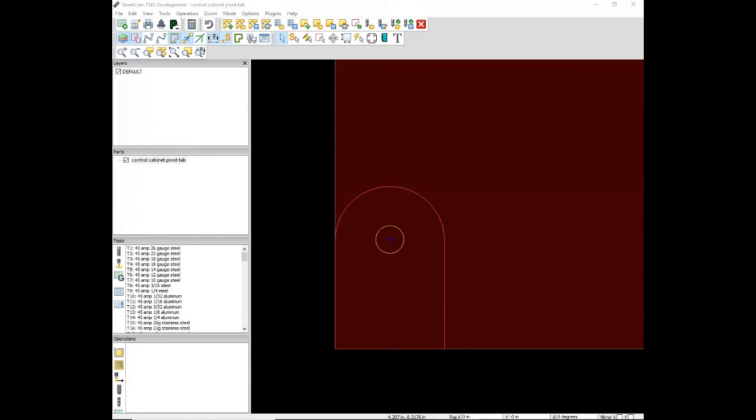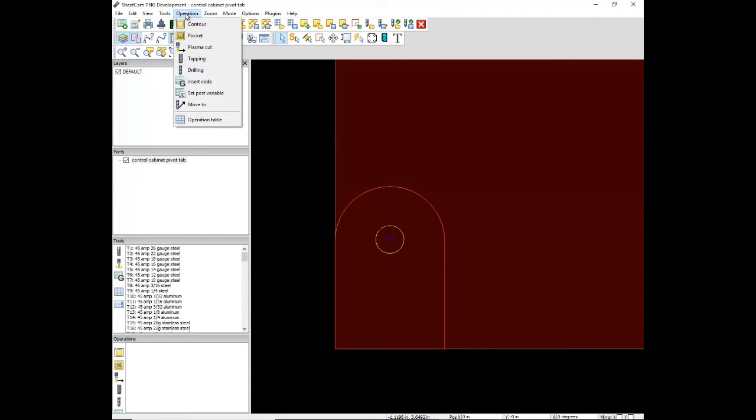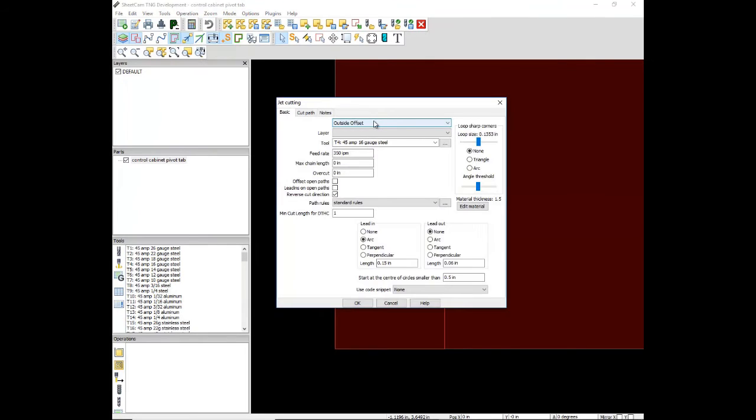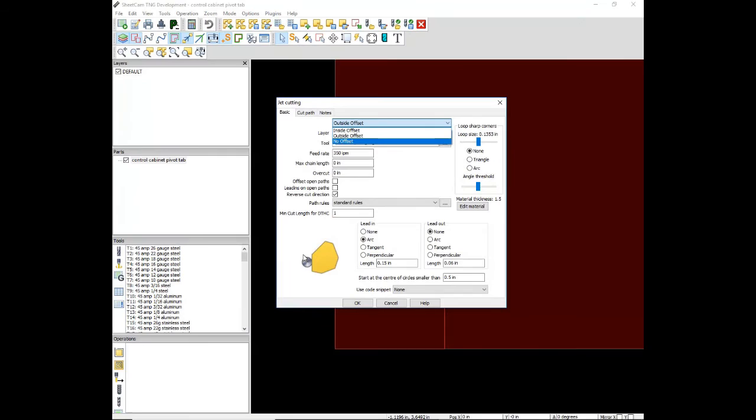The next step is to create an operation for this part. Click on the Operation tab. Drop down to Plasma Cut. Select Outside Offset because we want the curve to be on the outside of the part.